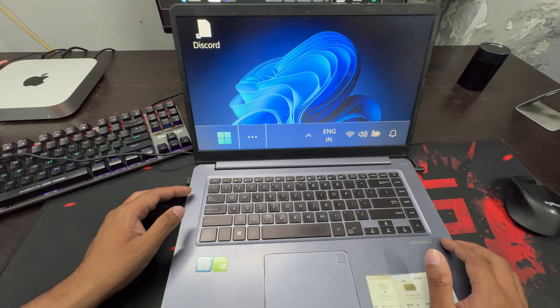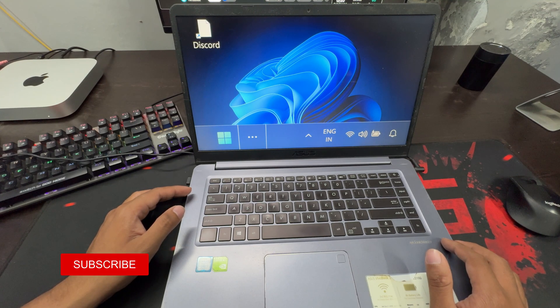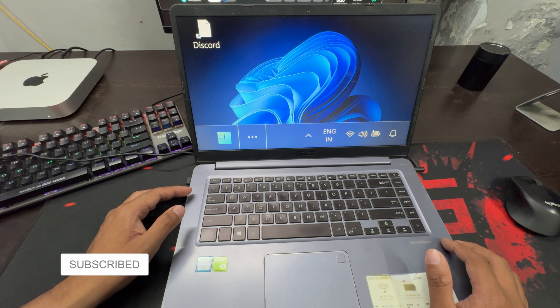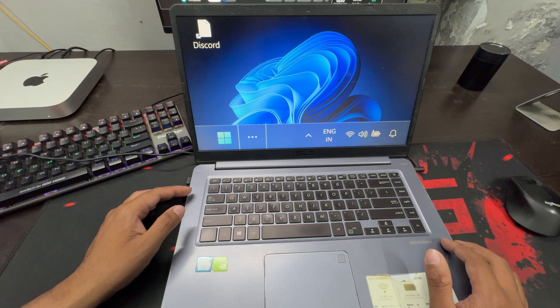Hello guys, welcome back to a new video. In this video, I will guide you on how to reset and undo custom display scaling.